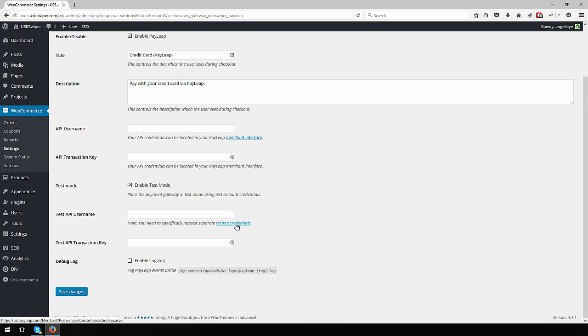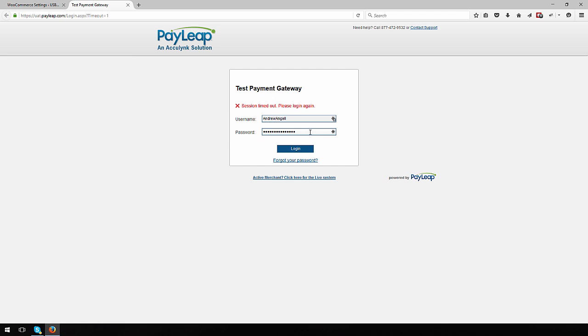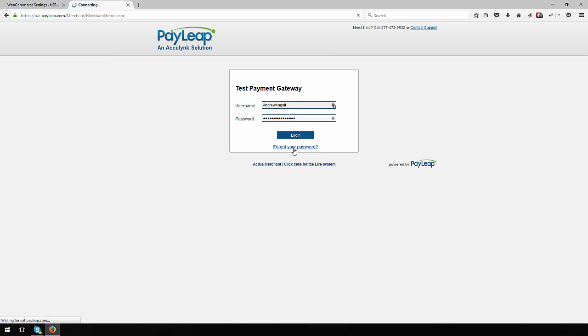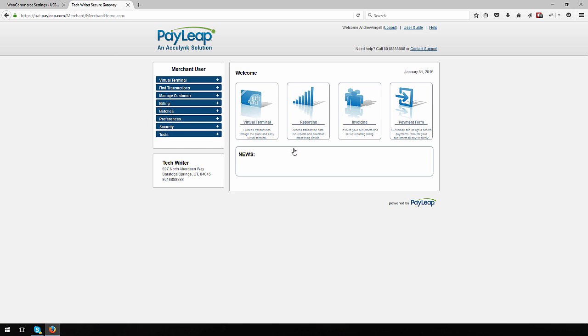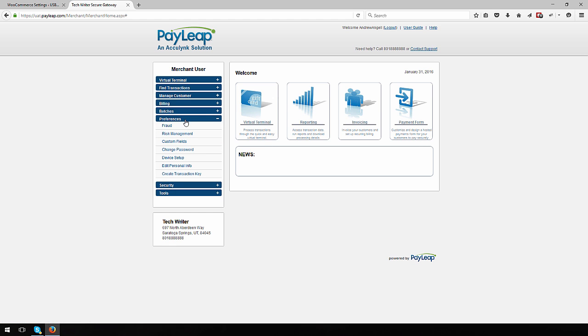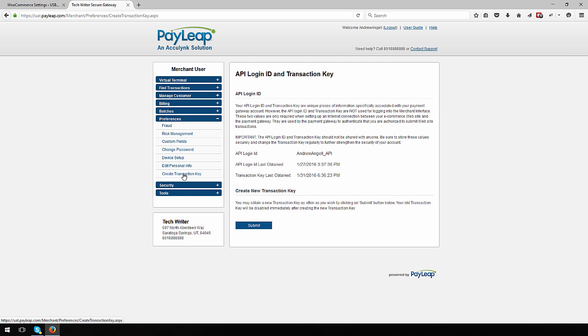To obtain API credentials, click the link provided to open the PayLeap account login. Log in to your PayLeap account, click the Preferences menu item on the left to open its sub-items, and then click Create Transaction Key.